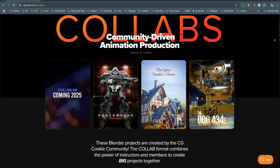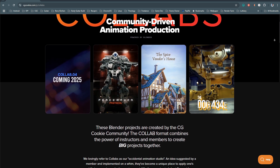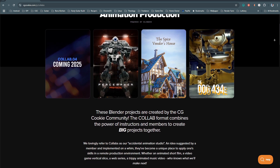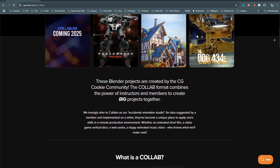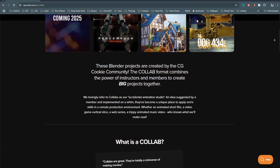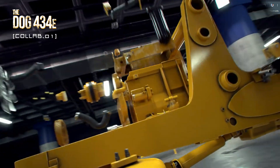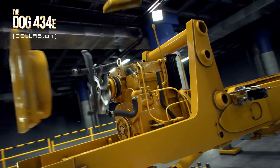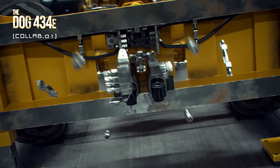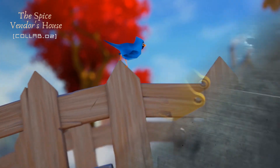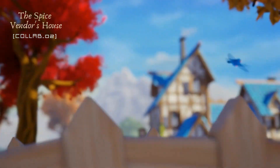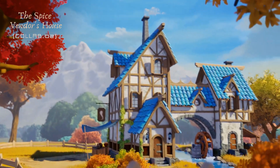In case you're not familiar with collabs, these are large Blender projects — often short films — produced by instructors teaming up with CGCookie members. They've become an annual tradition for our community and they're designed to simulate working in a production pipeline as a remote team.